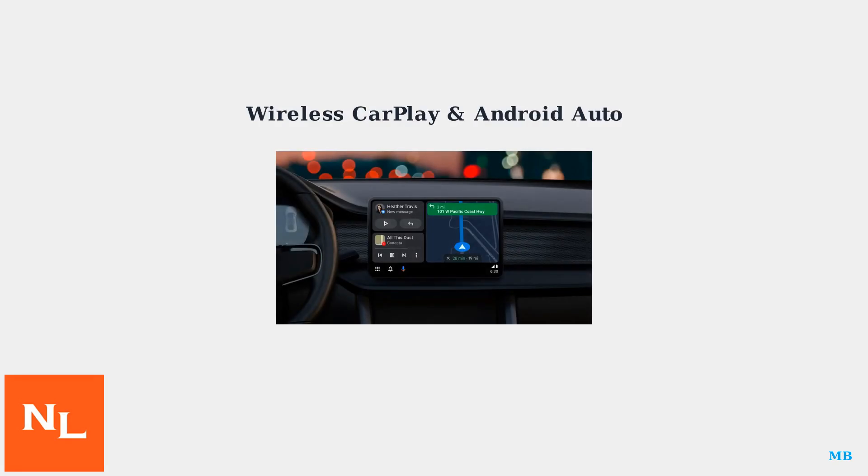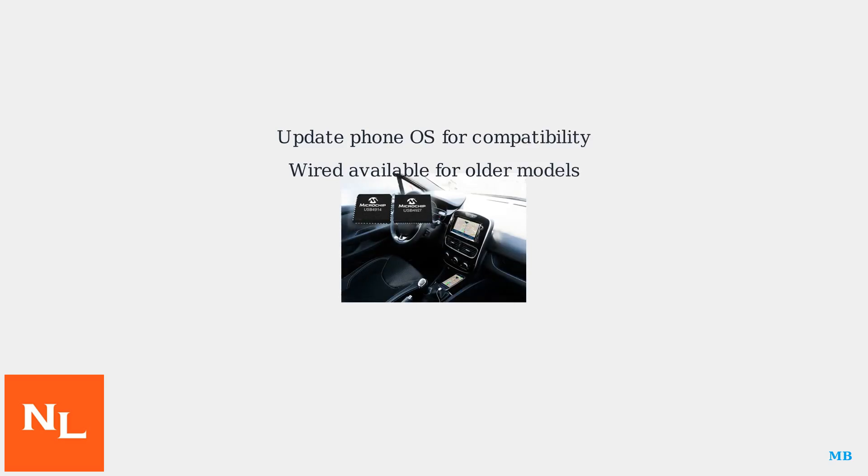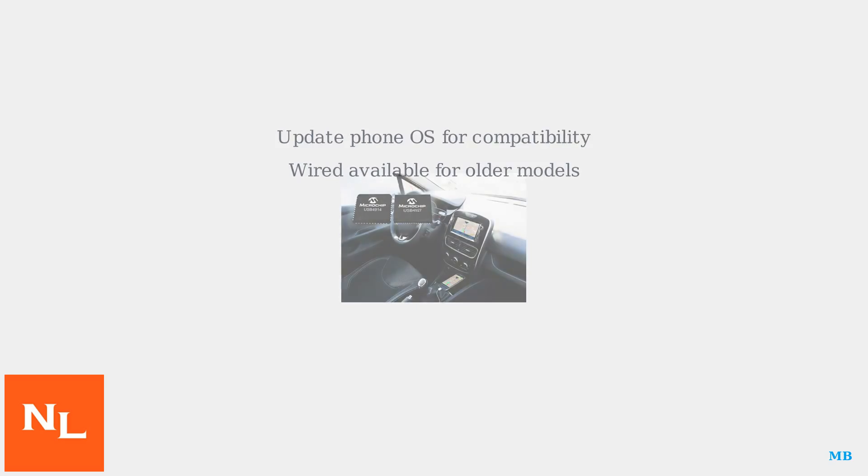Wireless CarPlay and Android Auto are standard on most 2023-plus models, allowing seamless smartphone mirroring. Ensure your phone's operating system is up-to-date for optimal compatibility. For older models, wired connections are still available.